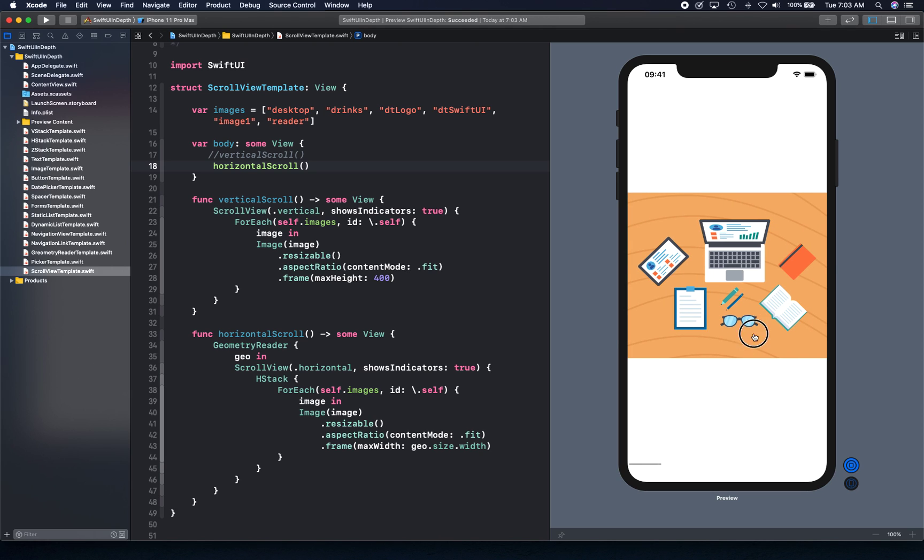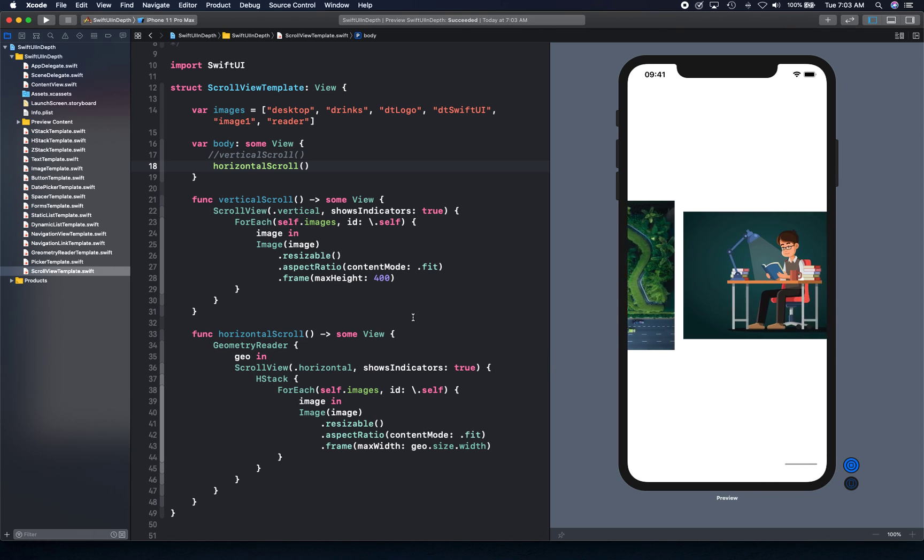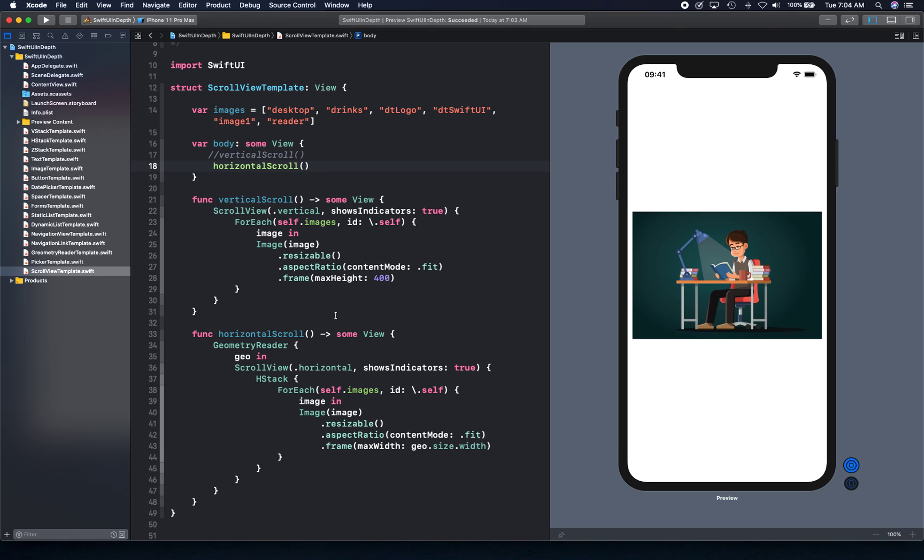This is the example of scroll view. In the next video, we're going to create a more complex example with a card view. We'll expand on this file and create a card view with a scroll view where you can scroll in horizontal direction. I'll see you in the next video. Thank you and thanks for watching.